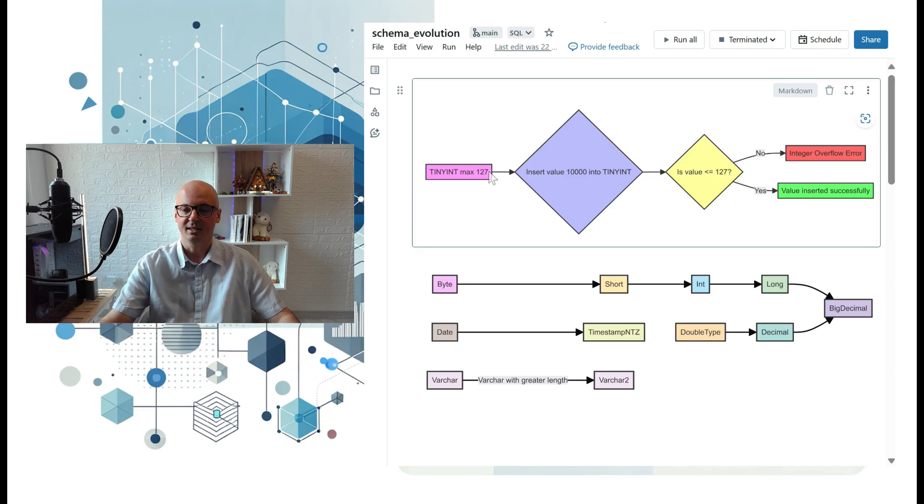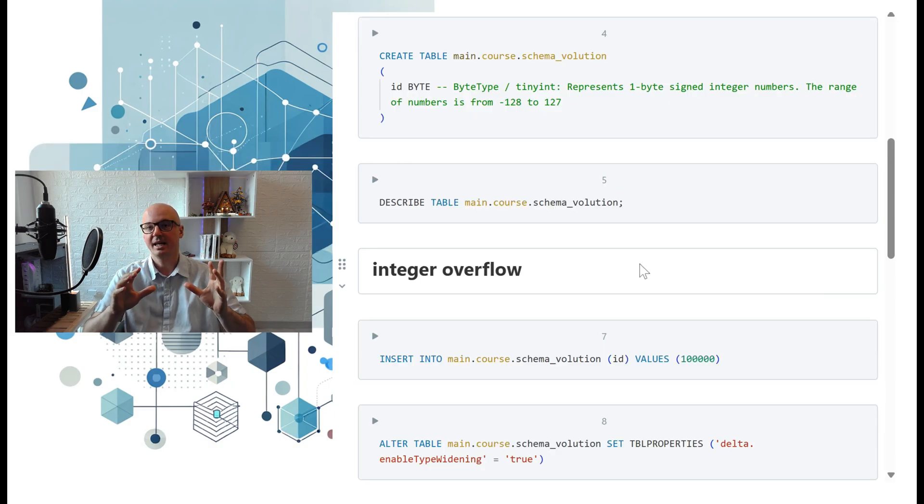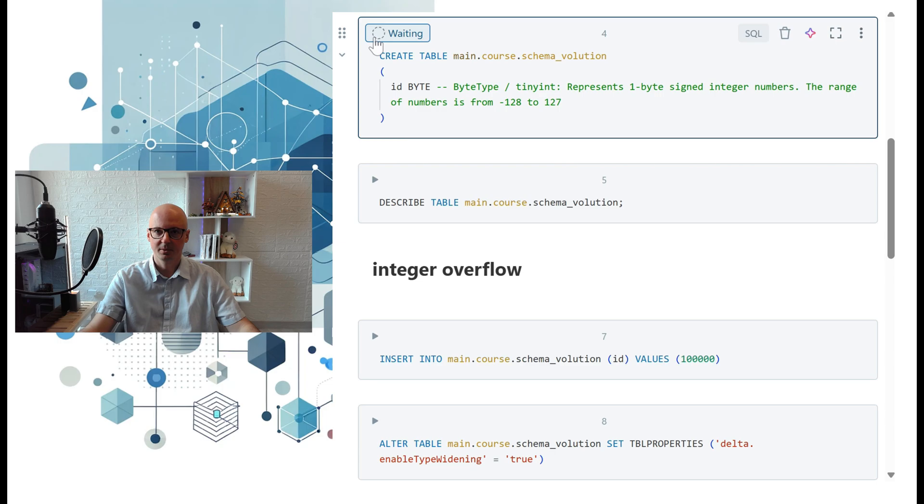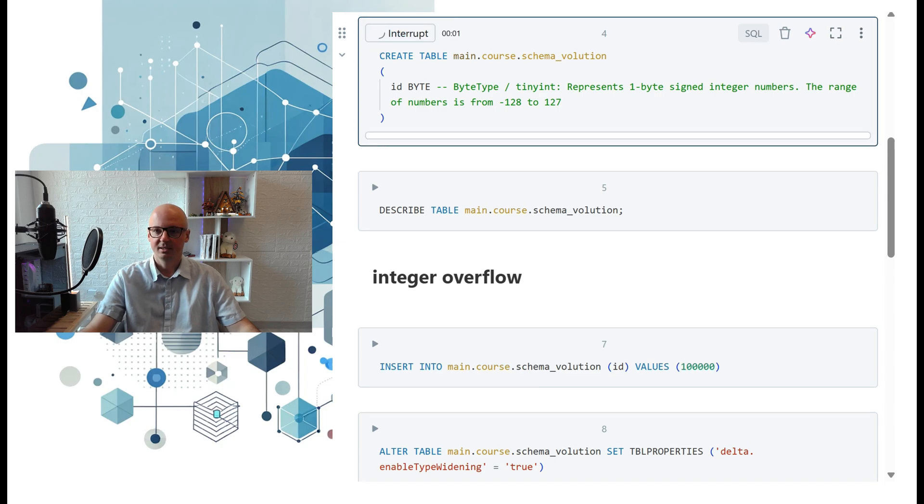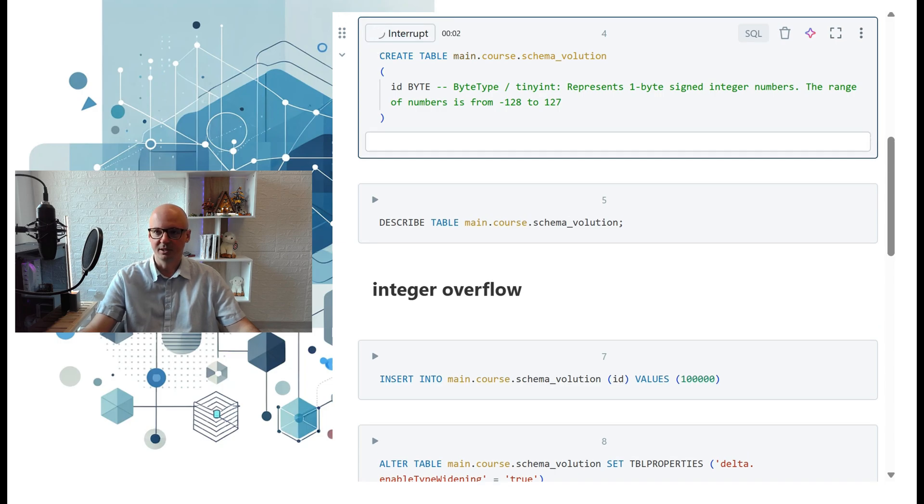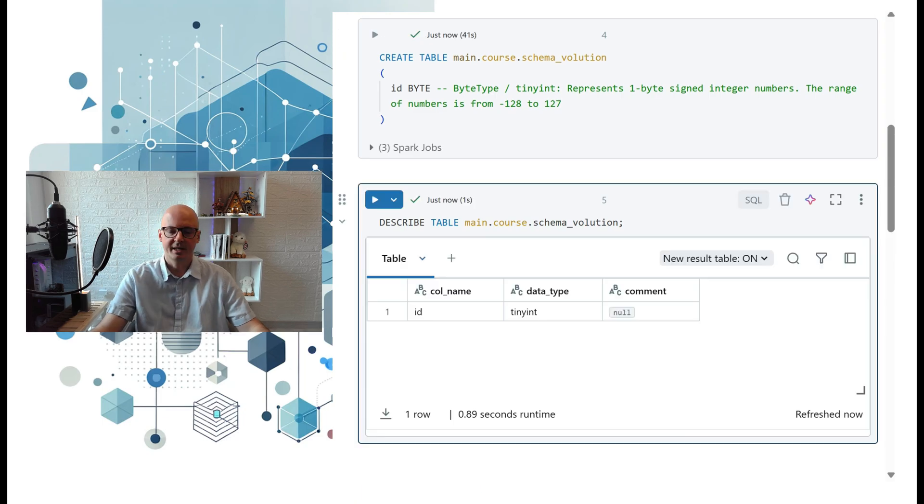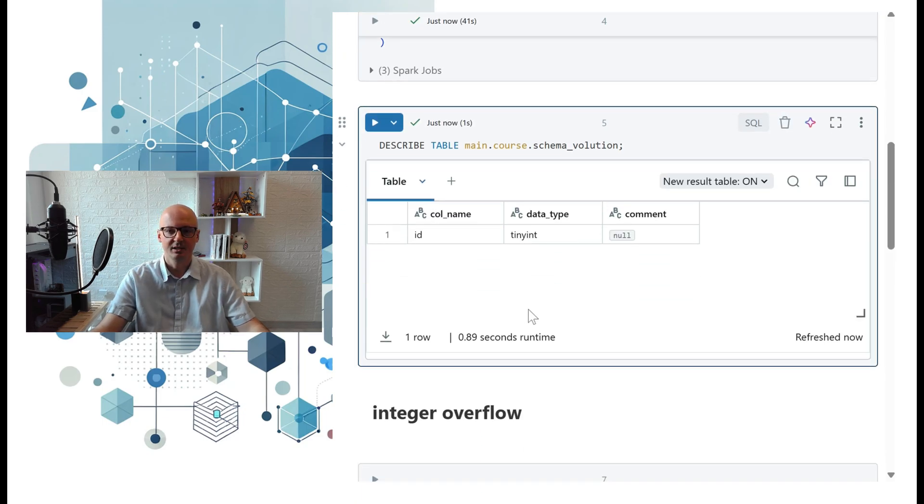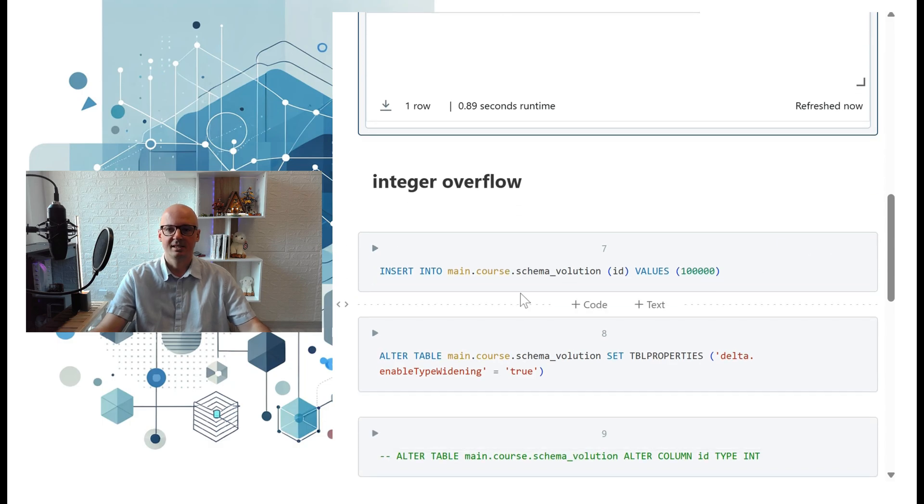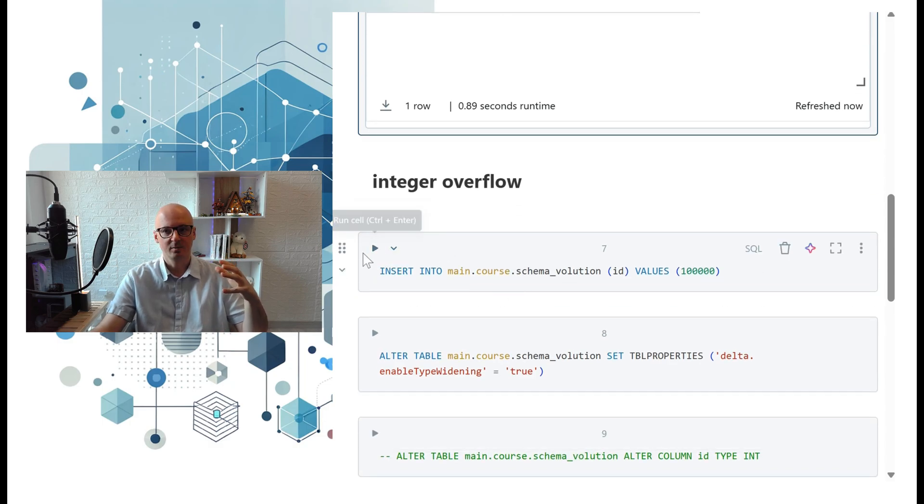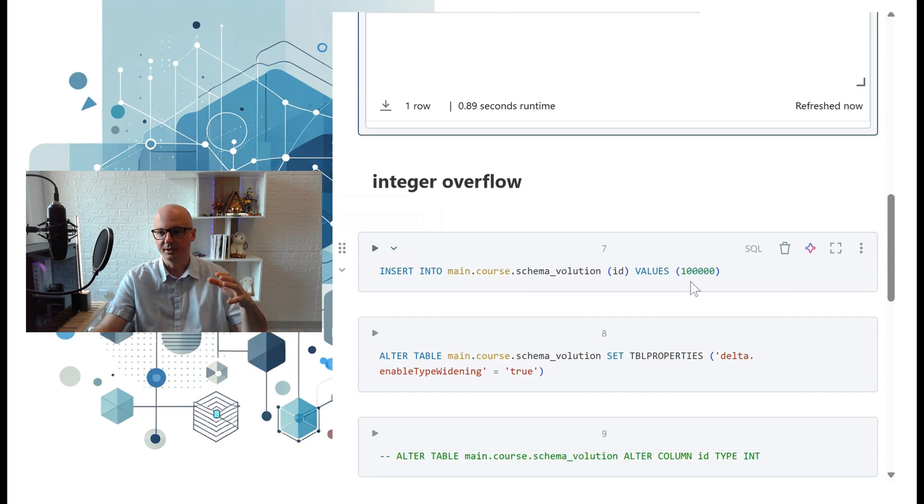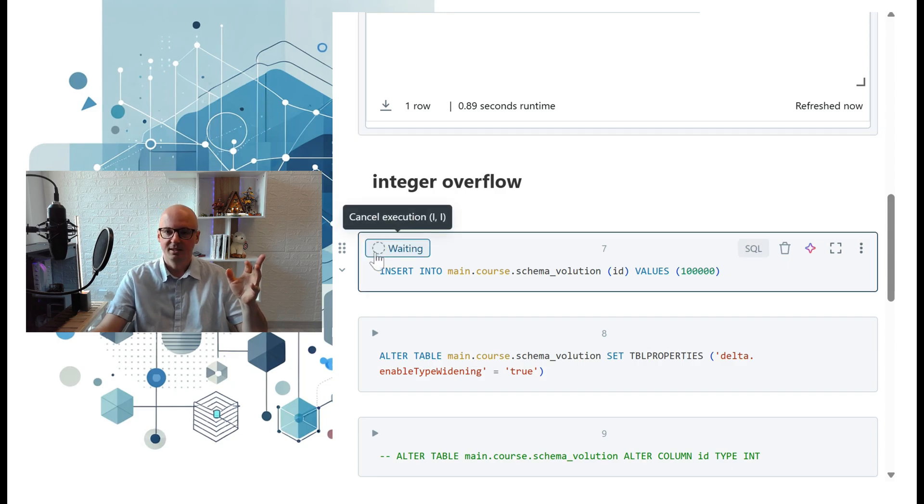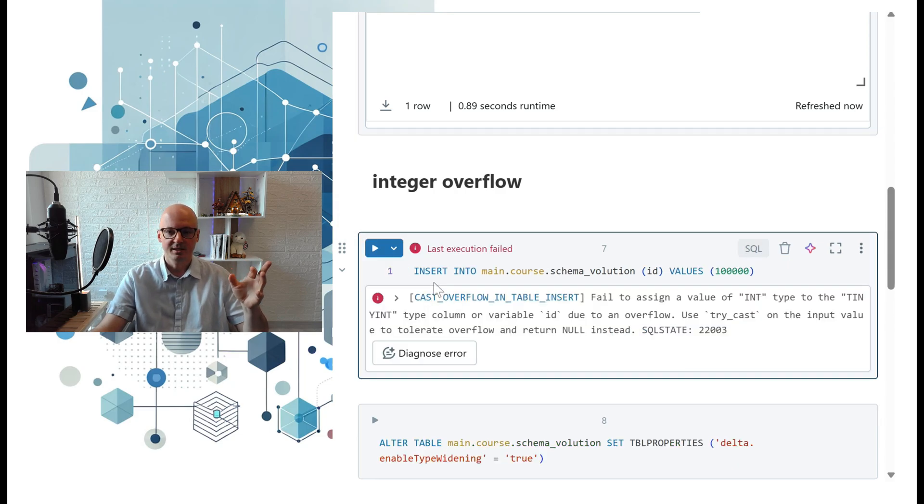First, we create a table with a really small data type—it's byte, so maximum integer as in our previous example is 127. Using describe comment, we can see that data type is tiny int. Now let's try to insert a big number into that table—in this case, it's 100,000.